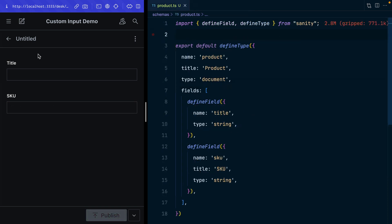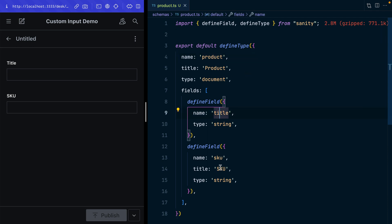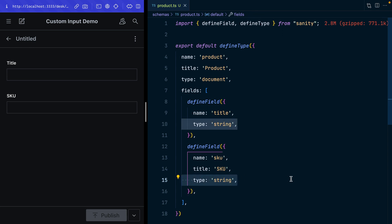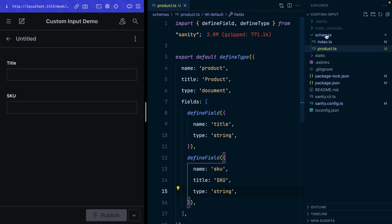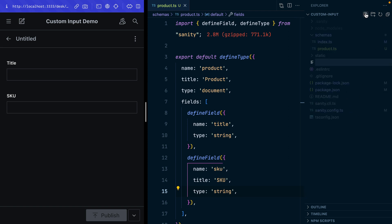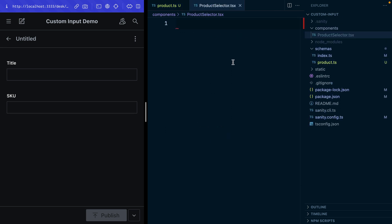Here I have a very basic Sanity Studio where my schema type product only has two fields: title and string. It's this SKU field that we're going to give this custom input to. At this point I need to create a new document, so I'm going to click out here and create a new components folder and a new component called ProductSelector.tsx.